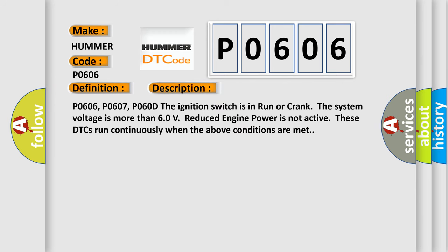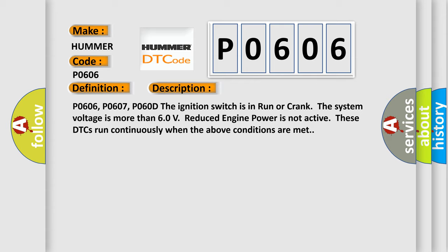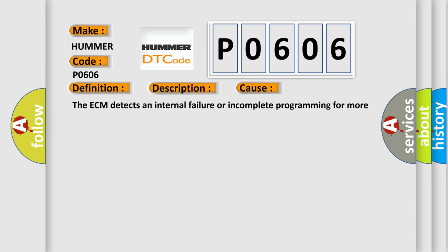P0606, P0607, P060D. The ignition switch is in run or crank. The system voltage is more than 6 volts. Reduce engine power is not active. These DTCs run continuously when the above conditions are met. This diagnostic error occurs most often in these cases: The ECM detects an internal failure or incomplete programming for more than 10 seconds.